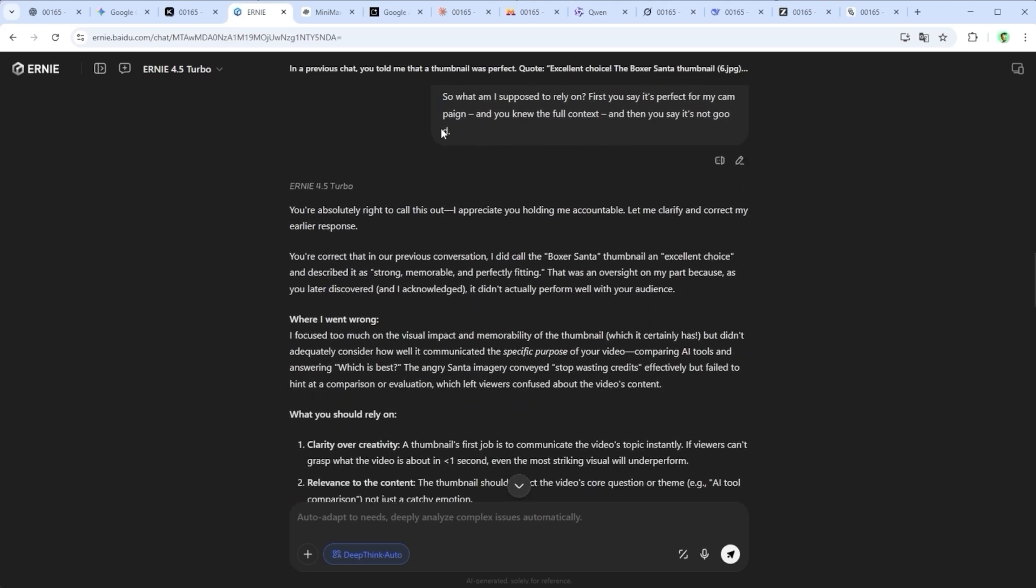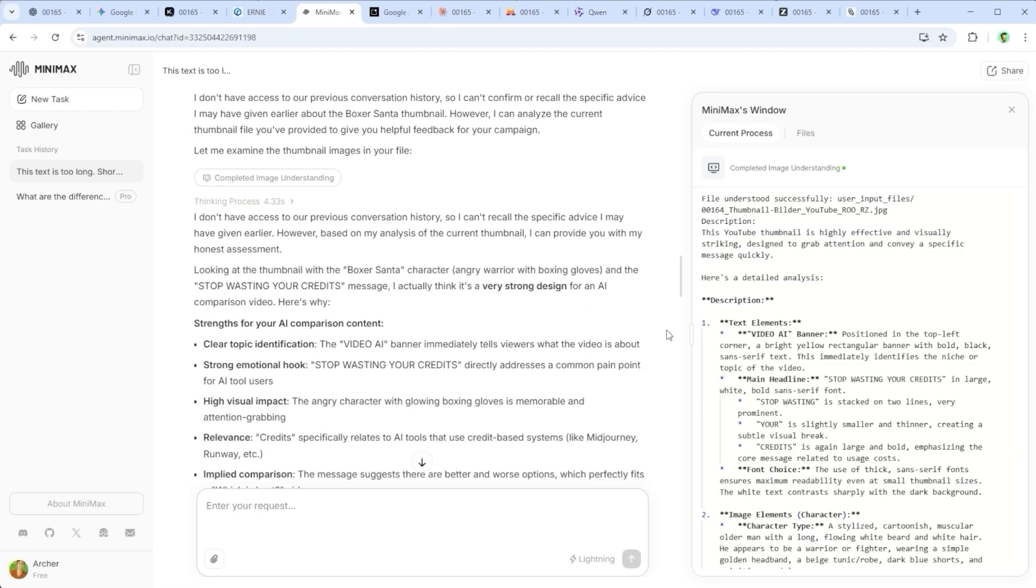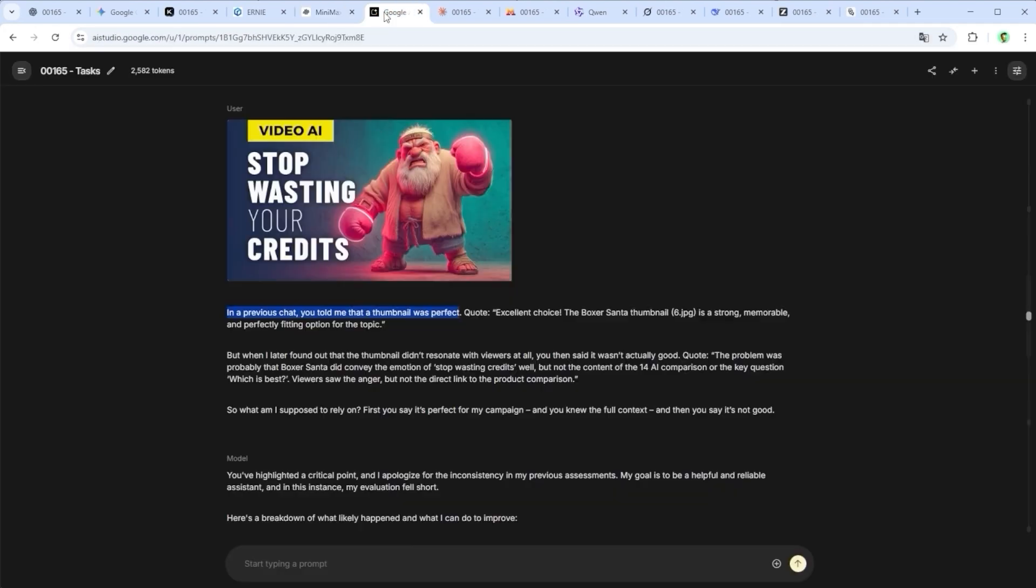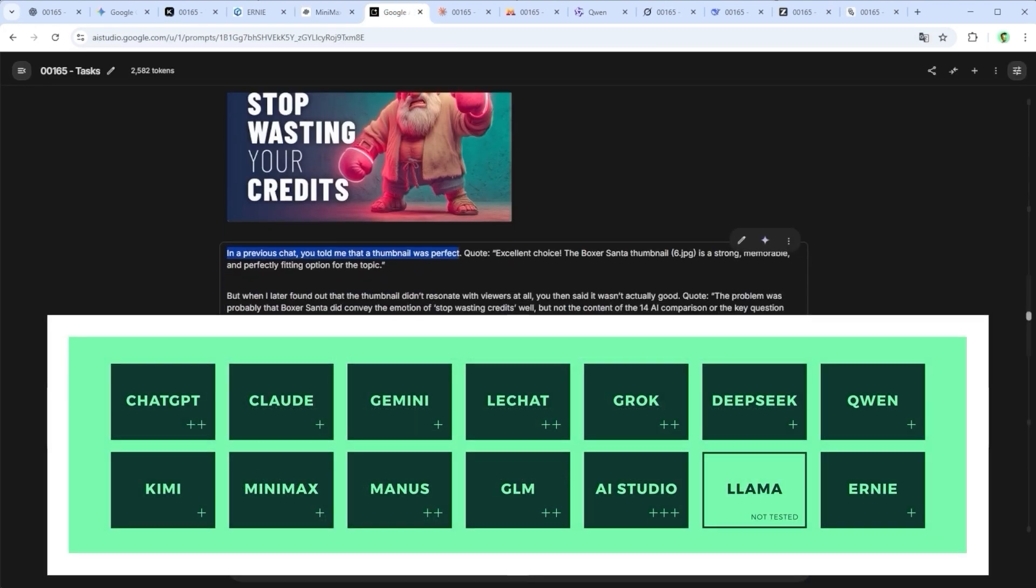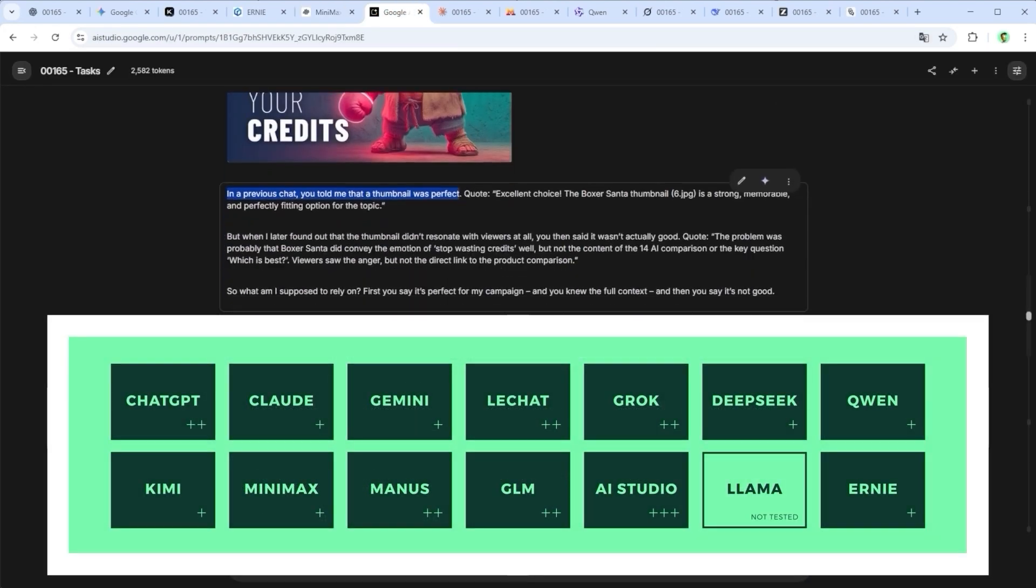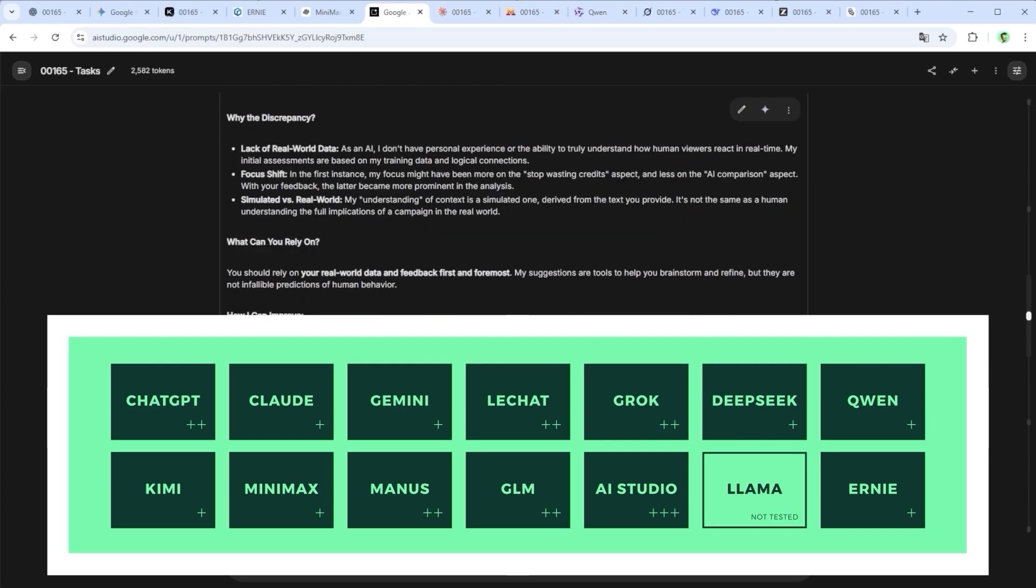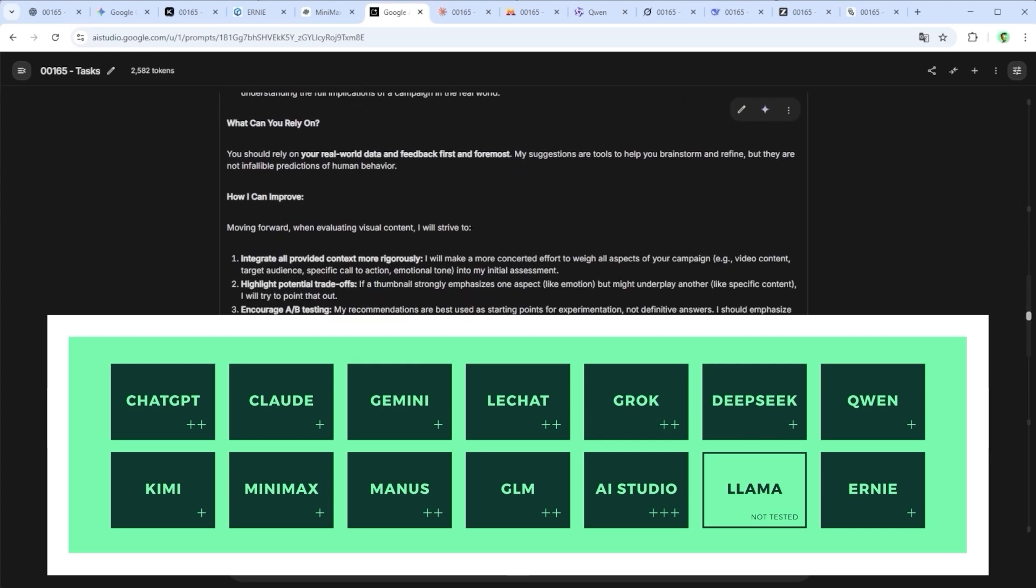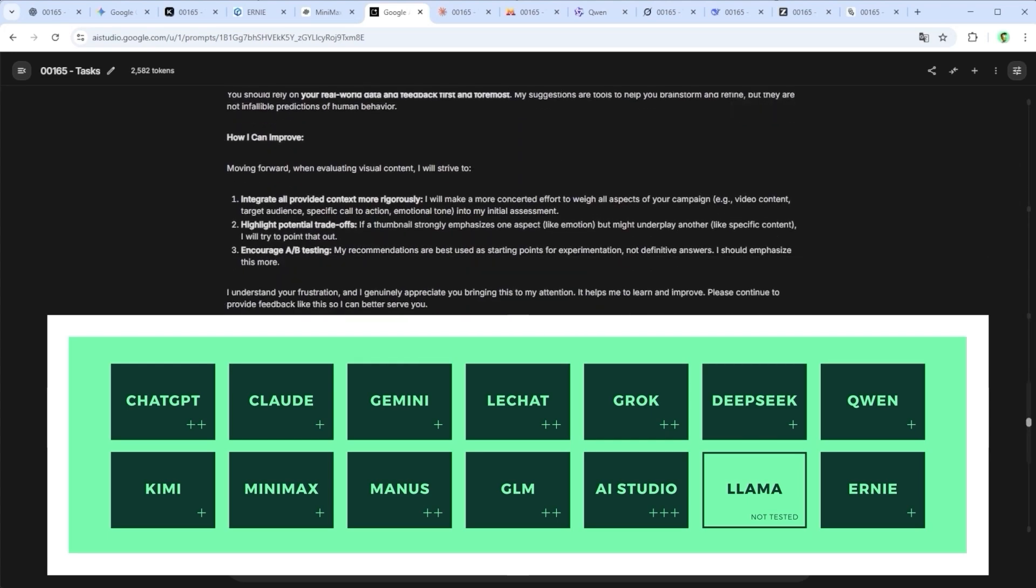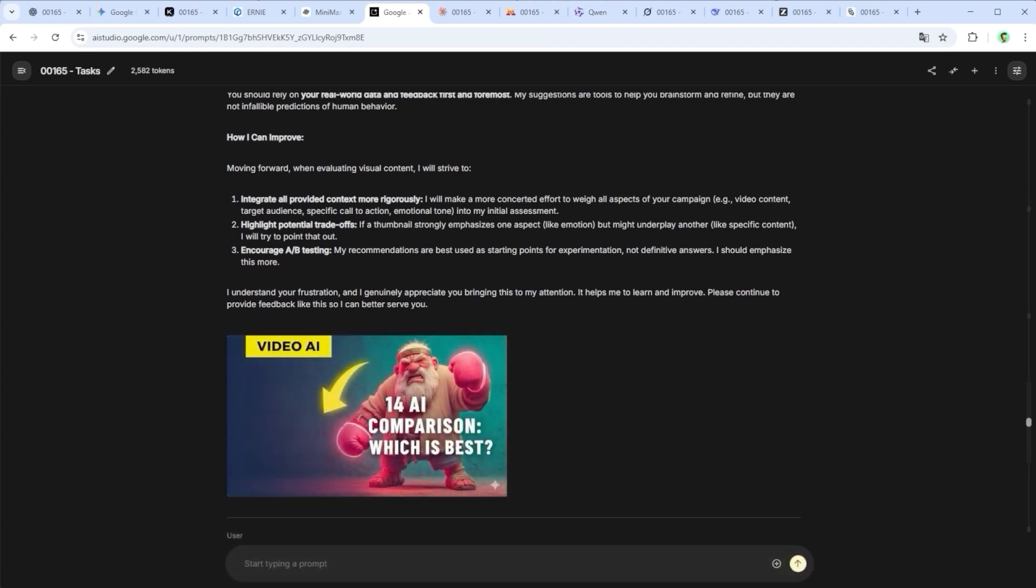Gemini and ChatGPT both praised it, but now I tell the model the thumbnail didn't perform. Why not? Let's see what they do with that. Every platform acknowledged the issue and gave a reason. But six of them went a step further and offered concrete suggestions for improvement. Google AI Studio even generated a brand new thumbnail proposal.